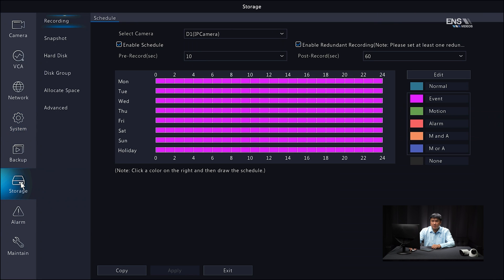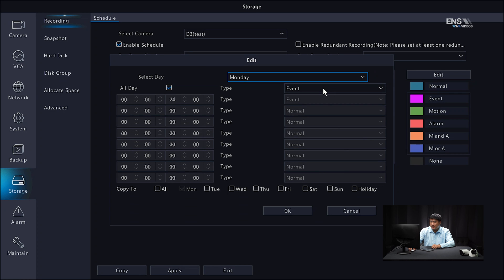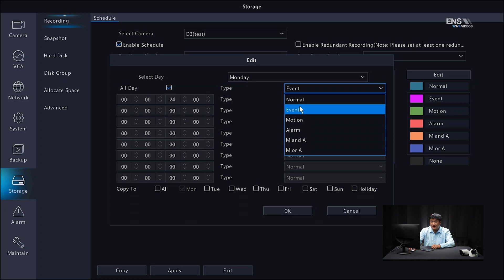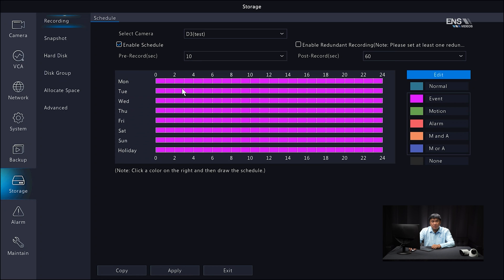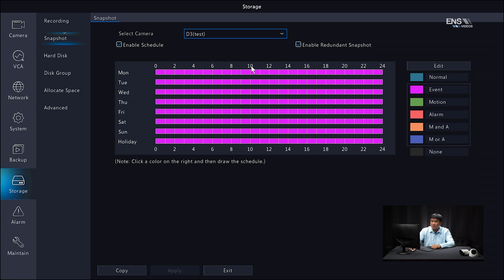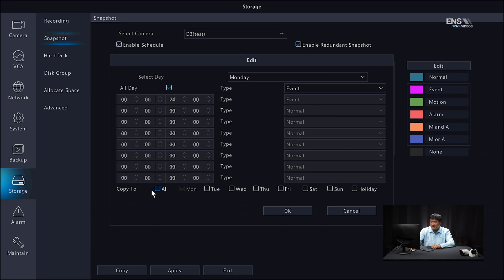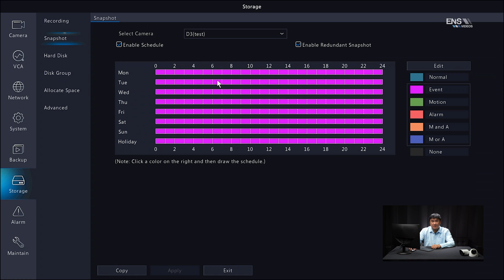Next, go to Storage. Under the Recording tab, select the proper camera — D3 in this example — and make sure the enable checkbox is checked. Click Edit, and under event type make sure Event is selected, then copy to all the days you want and click OK. The schedule color will show light pinkish-purple for event. Click Apply. Then do the same for the Snapshot Schedule: select camera D3, enable the schedule, click Edit, select Event, copy to all days, and click Apply. Verify the color is correct.